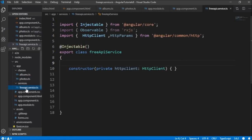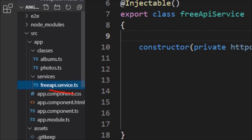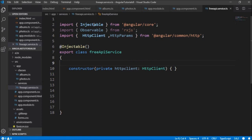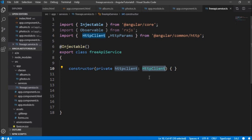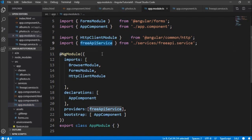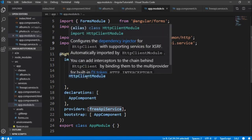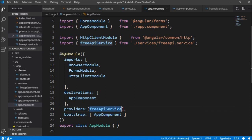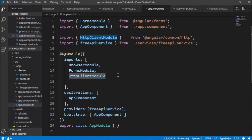For calling the REST API we already have a service named freeAPIService in the services folder. It is marked as injectable, with HttpClient and HttpParams imported from @angular/common/http. The HttpClient is injected because it is required for making HTTP requests. The freeAPIService is imported and provided in app.module.ts so it is available for injection in AppComponent. We are also importing the HttpClientModule.